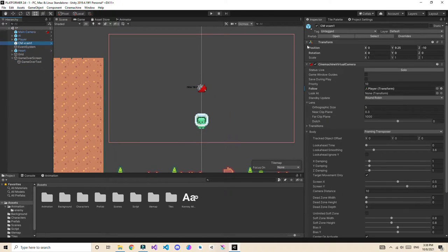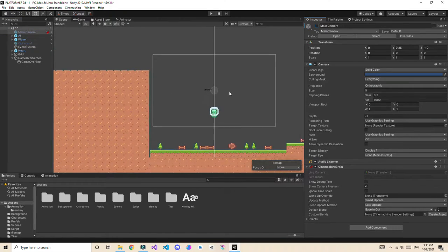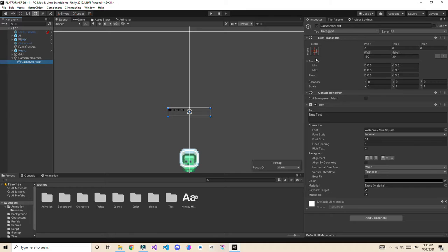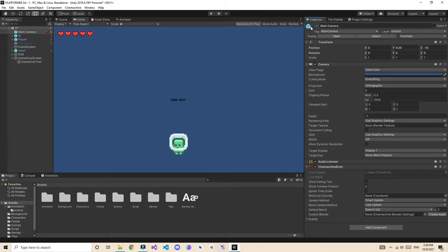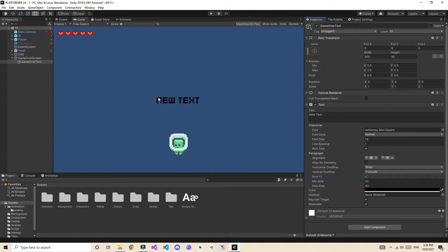Let's hide the virtual camera and the main camera so we can focus on this. I'll drag and drop the text element. Set the alignment to center — both horizontal and vertical center. Increase the size to 300 by 50. Set the font size to Best Fit so it automatically adjusts to screen size. Then type 'Game Over'.